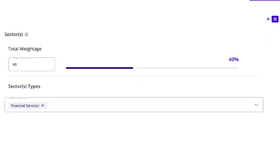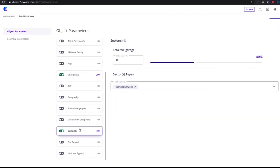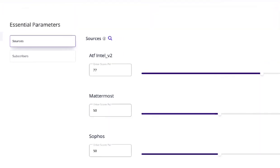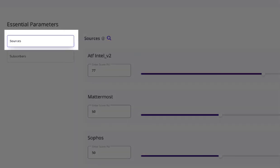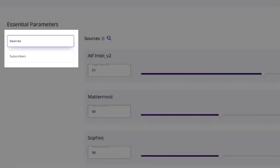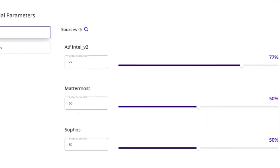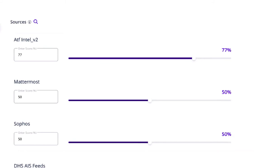Now that we have a pretty good understanding of how object parameter configurations work, let's explore the options within essential parameters. Upon selecting essential parameters, we are presented with two configuration modules called sources and subscribers. Sources are referencing the intelligence source feed providers configured within CTICS to consume cyber threat data.